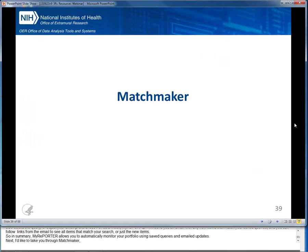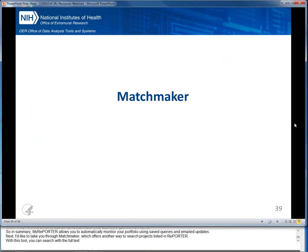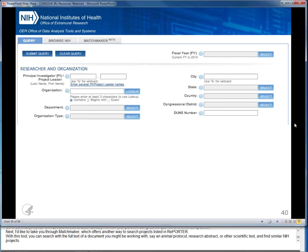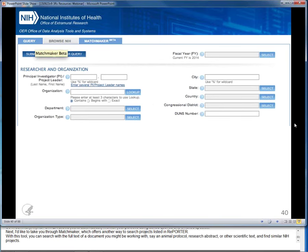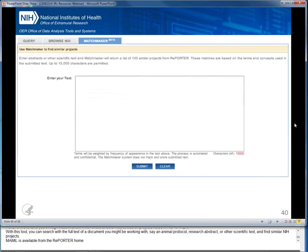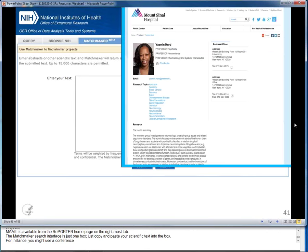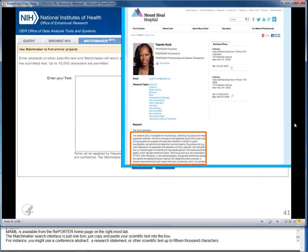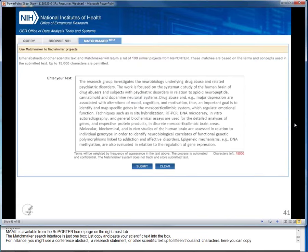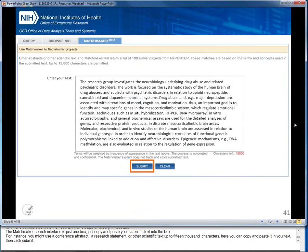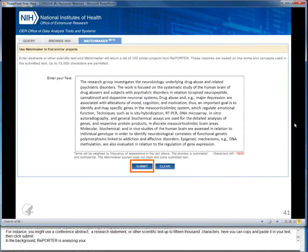Next I'd like to take you through Matchmaker, which offers another way to search projects listed in REPORTER. With this tool, you can search with the full text of a document you might be working with — say an animal protocol, a research abstract, or other scientific text up to 15,000 characters — and find similar NIH projects. Matchmaker is available from the REPORTER home page on the rightmost tab. Just copy and paste your scientific text into the box and click Submit. In the background, REPORTER analyzes your text for key terms and concepts and matches those against the key terms and concepts used in the abstracts of funded NIH research.